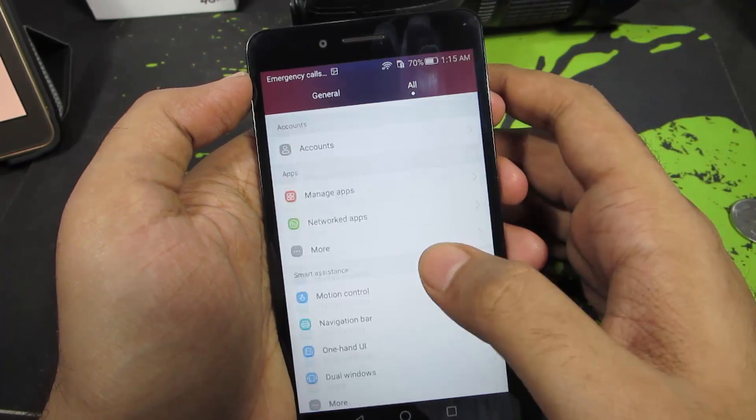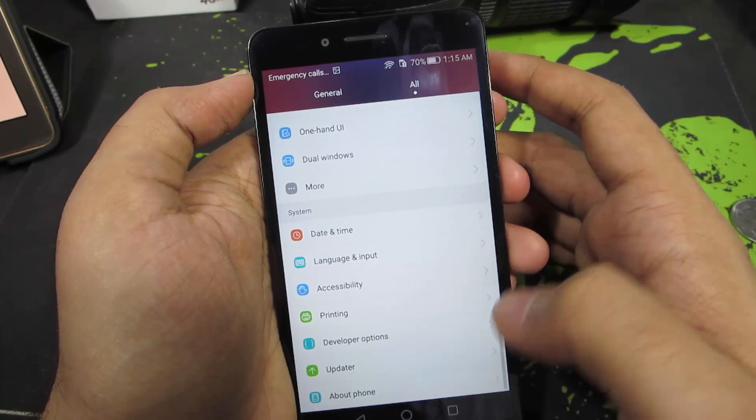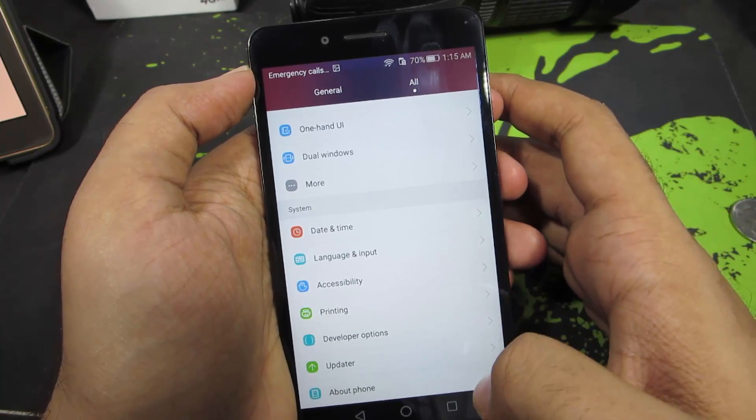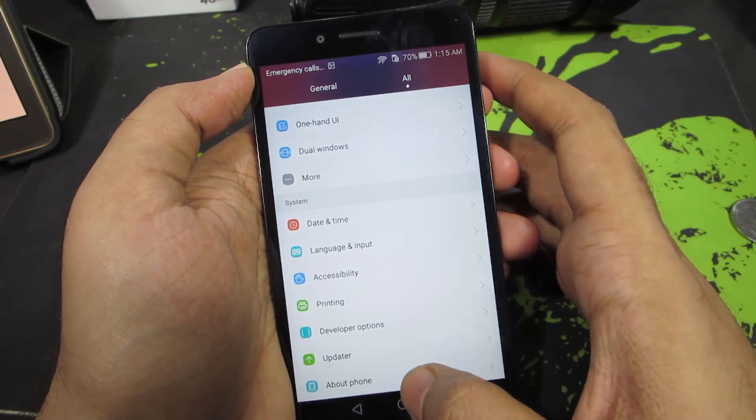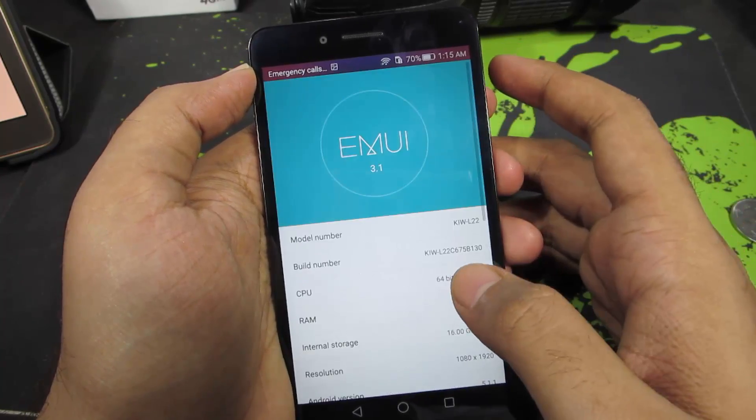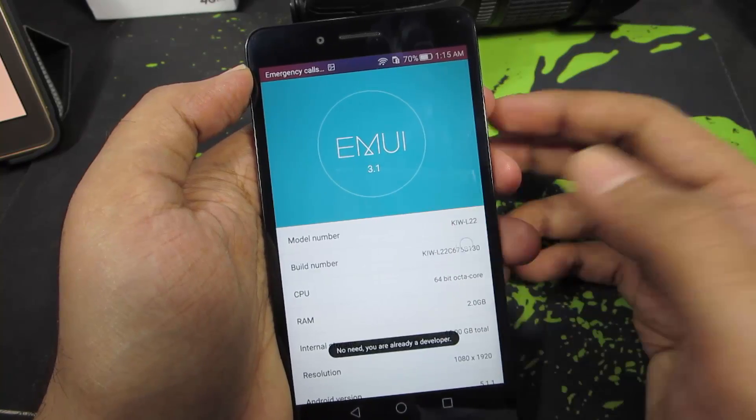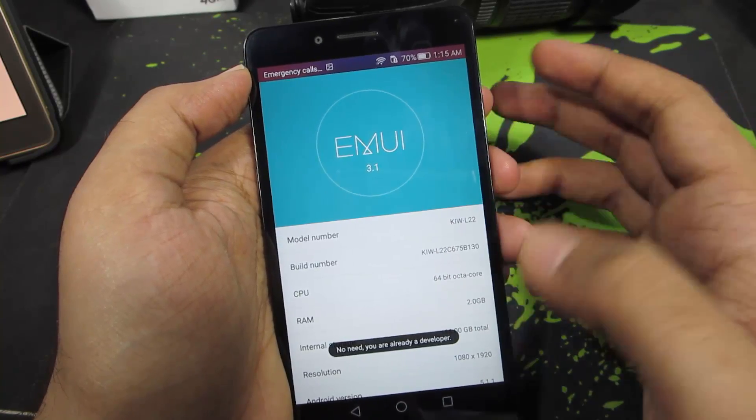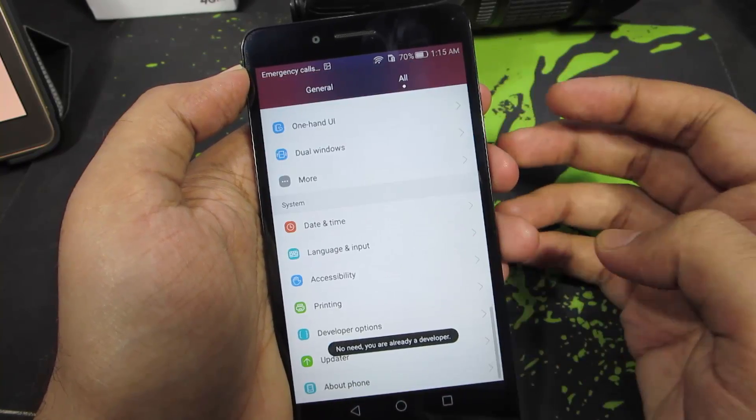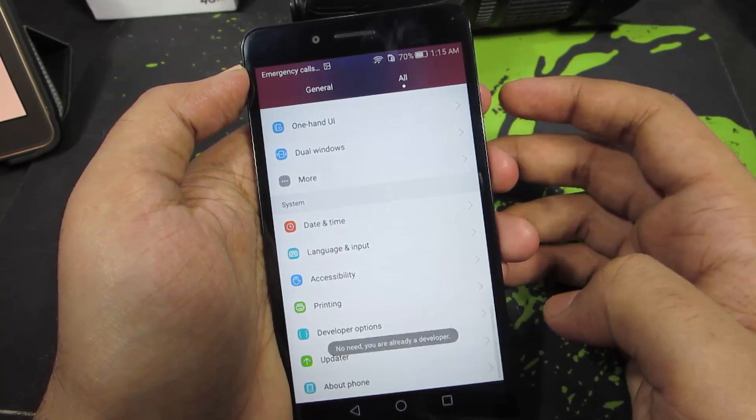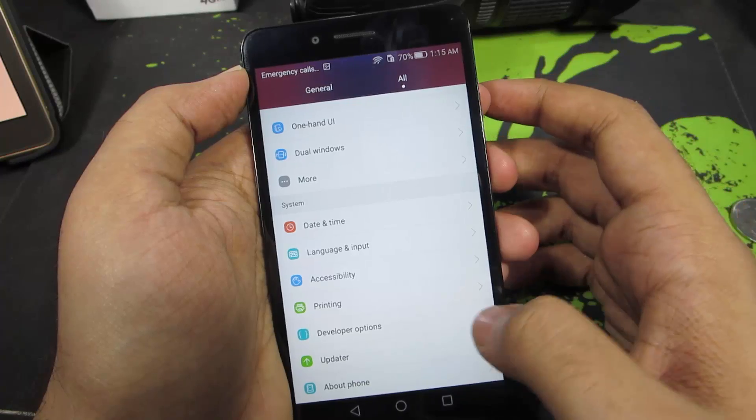To make it faster, you need to enable developer options. Just in case you don't know how, go to About Phone and click the build number at least 7 times. Once you do that, you'll find developer options in the settings.